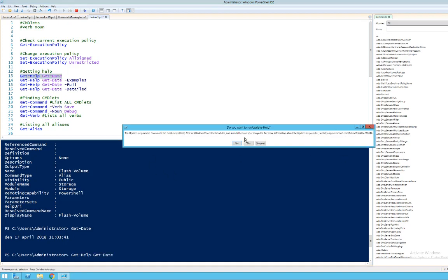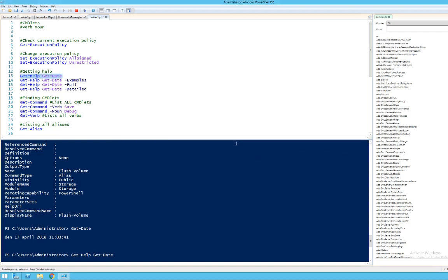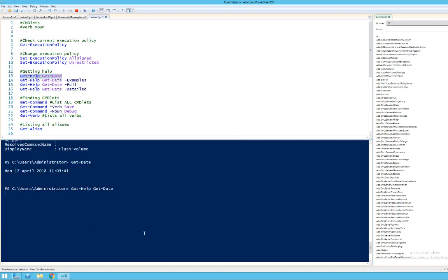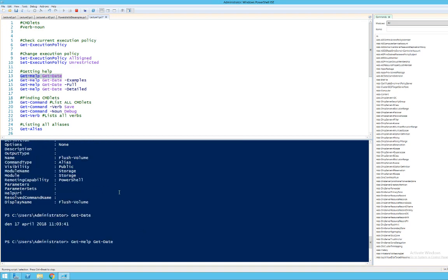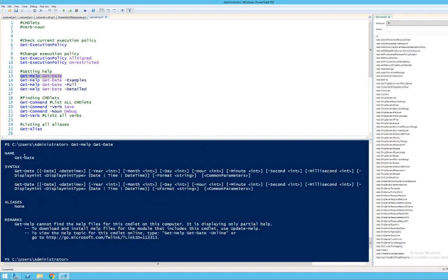In many cases it's going to ask me if I want to update the help sections and I'll say yes. This is a nice way to get information about built-in commandlets. When I run it again, you see that I get some syntax help that is very much like the man pages that you get in Linux.